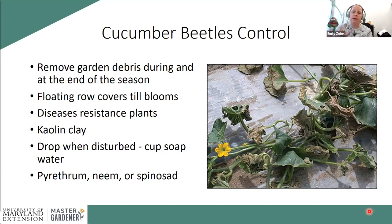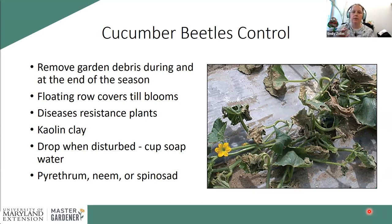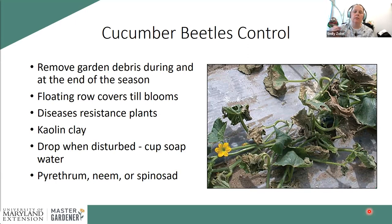To control cucumber beetles: remove debris around your garden, especially at the end of the season. Remove heavily damaged or bacterial wilt-affected plants, put them in a black plastic bag, and throw them away — the longer they sit, the more that pest population grows. Floating row covers can be used until plants begin to bloom; since cucurbits need pollination to produce fruit, you must remove covers once flowers appear. Buy disease-resistant varieties if possible. Kaolin clay powder applied early is also useful.